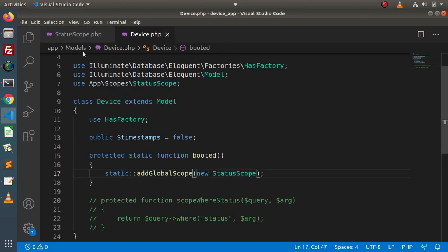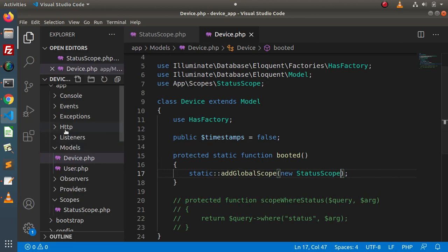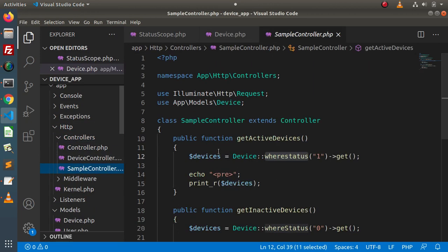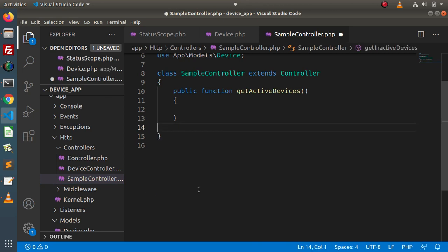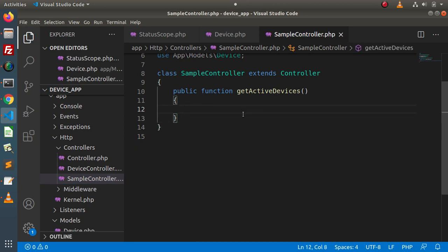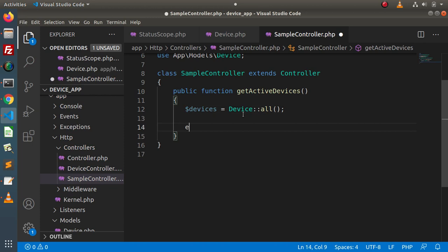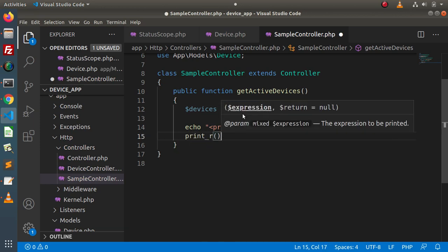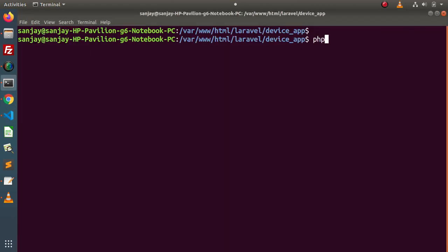Now we are allowed to use our condition from the apply method. Going to the sample controller, I will remove all the code from the last video and inside getActiveDevices, let's say devices equals to Device::all(). Writing two more lines — echo with pre-formatting tag, then print_r of the devices variable. Saving all changes and going back to terminal to start the development server with php artisan serve.